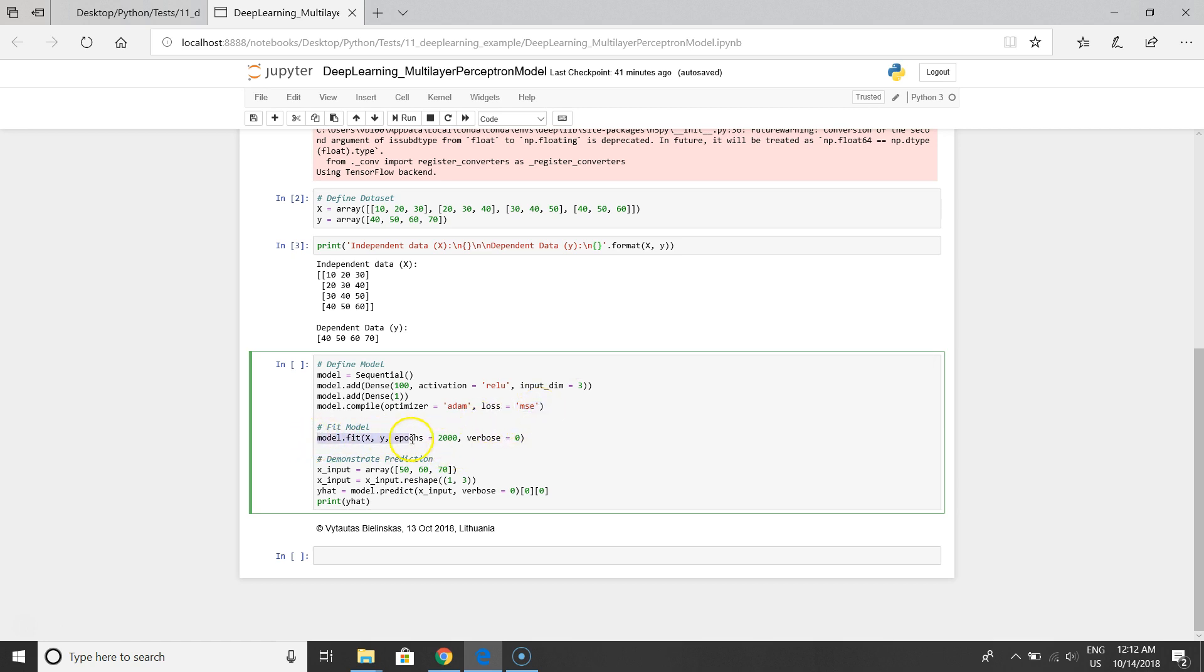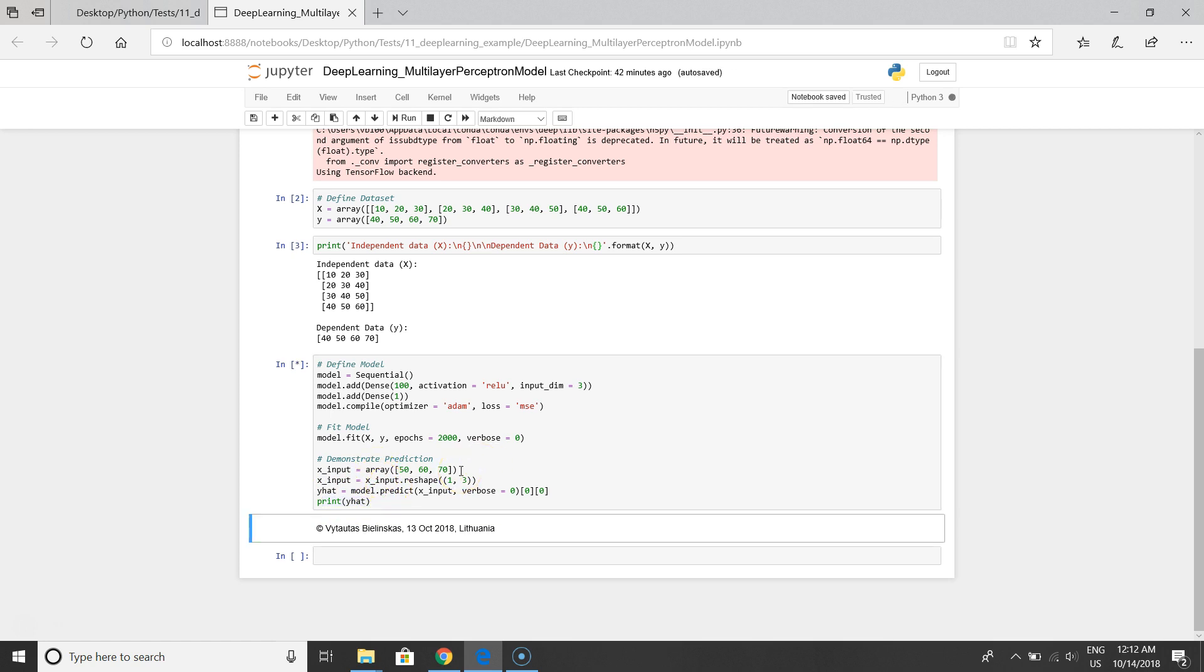I will fit the model to the dataset and we'll demonstrate the prediction. You will see what the value will be predicted for our model. So run it.